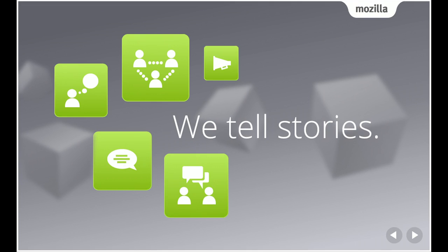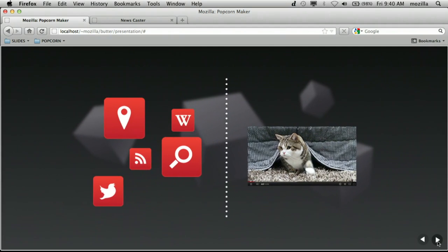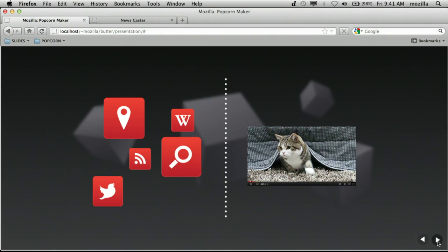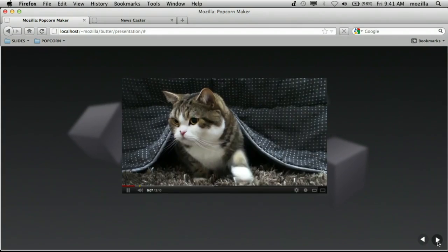To understand the world that we live in, we tell stories. And while remixing and sharing have come to define the web as we know it, all of us can now be part of that story through simple tools that allow us to make things online. But video has been left out. It arrived on the web in a small box, and there it has remained completely disconnected from the data and the content all around it. In fact, in over a decade on the web, the only thing that has changed about video is the size of the box and the quality of the picture.